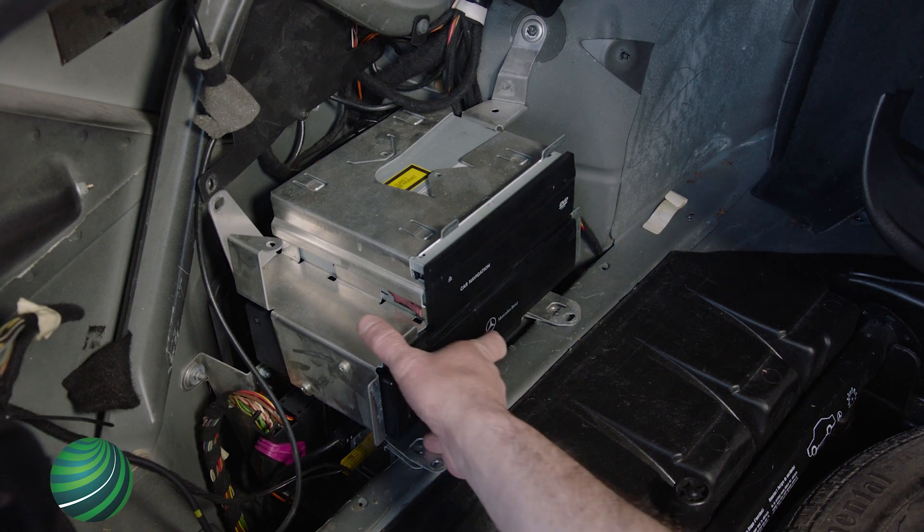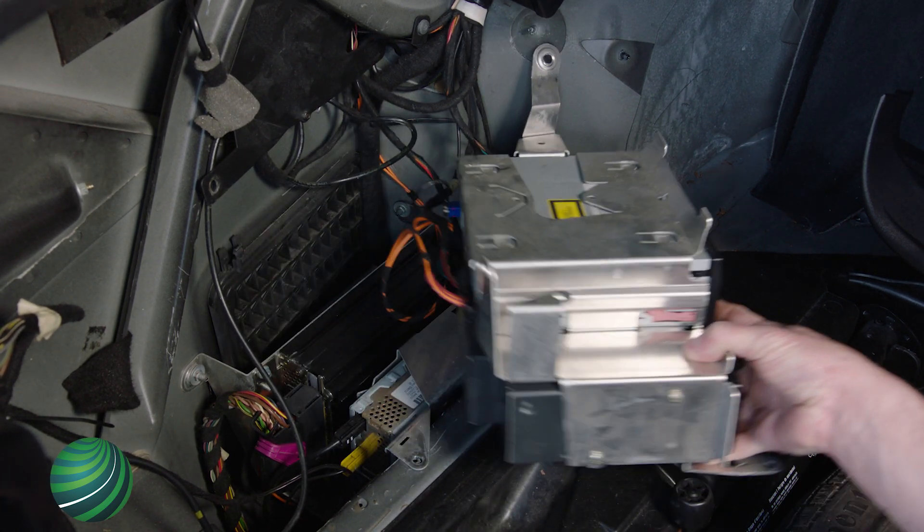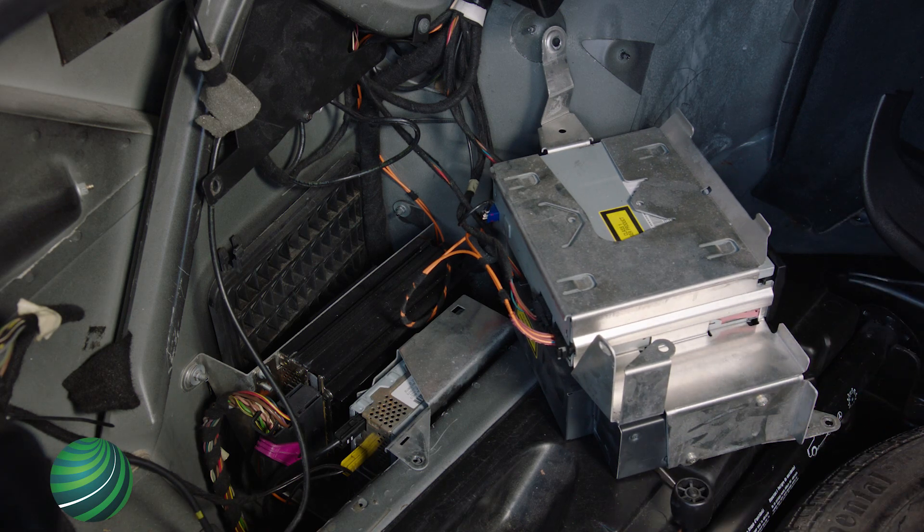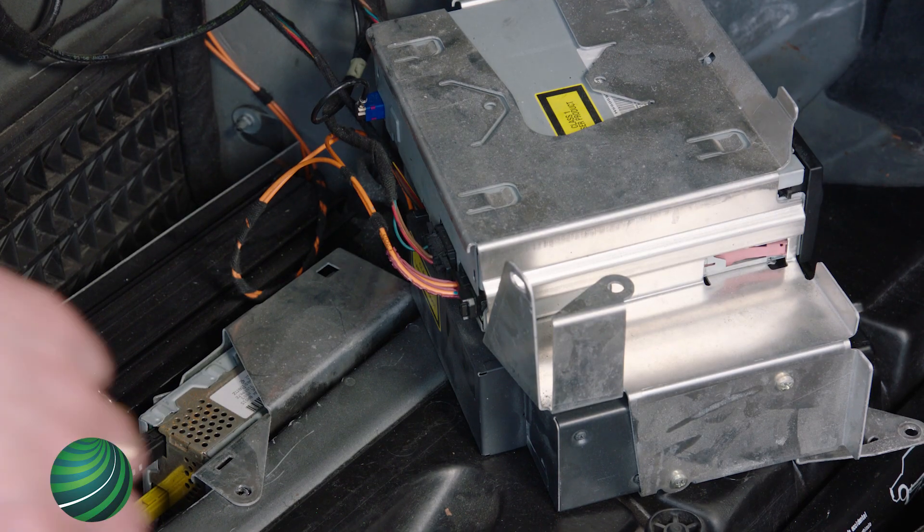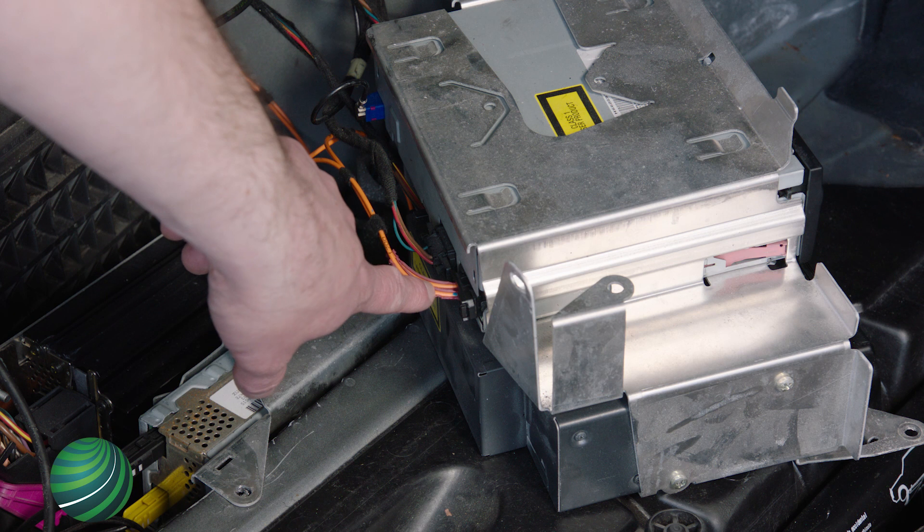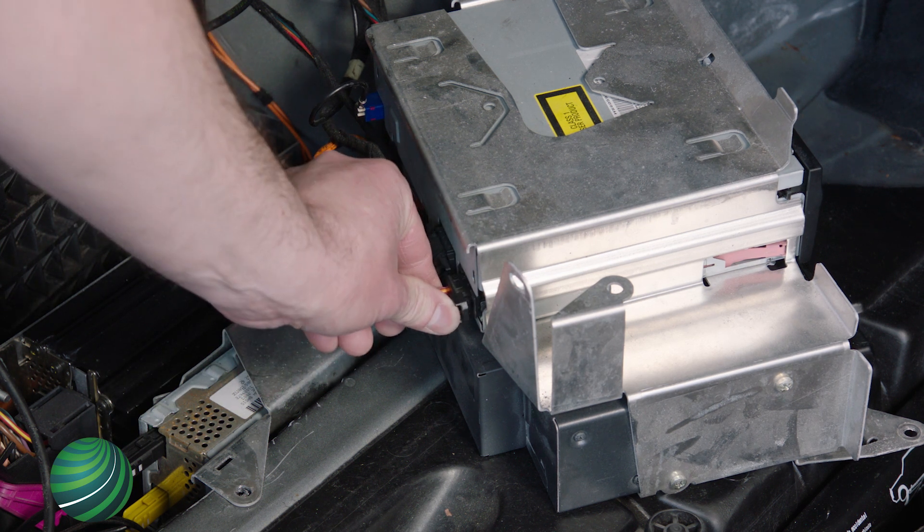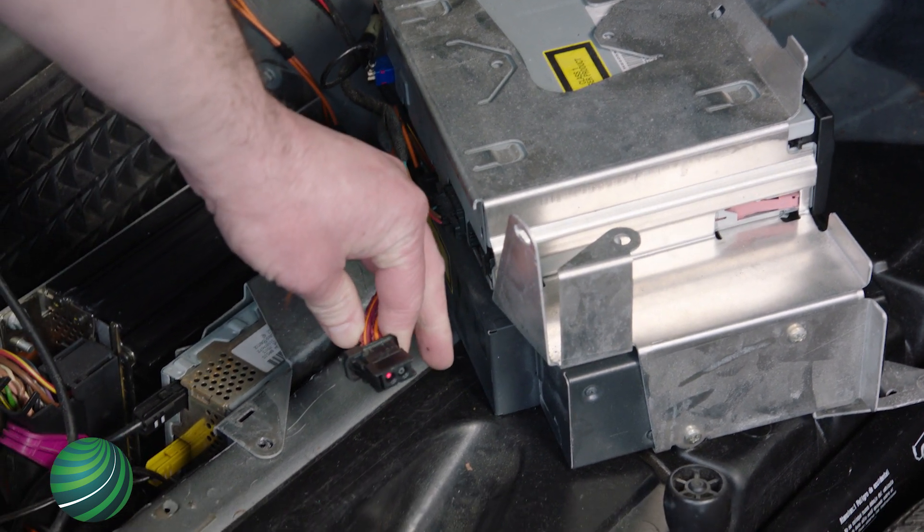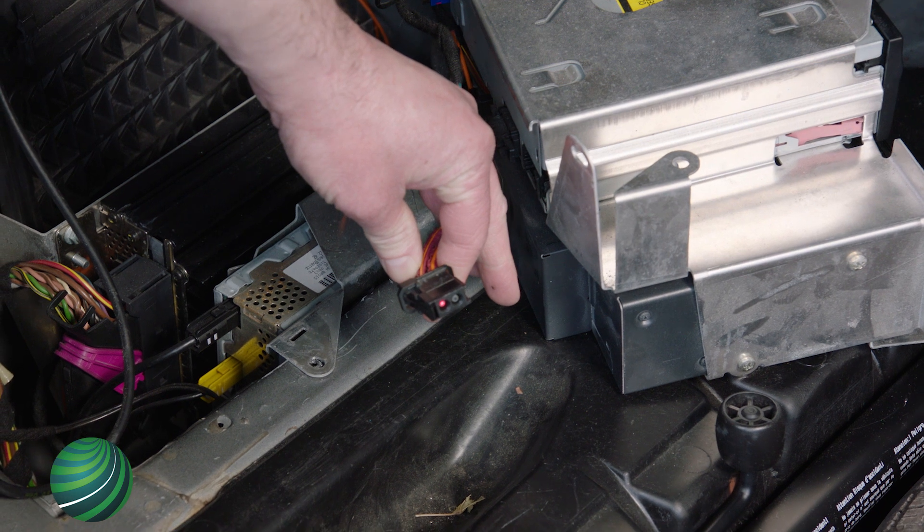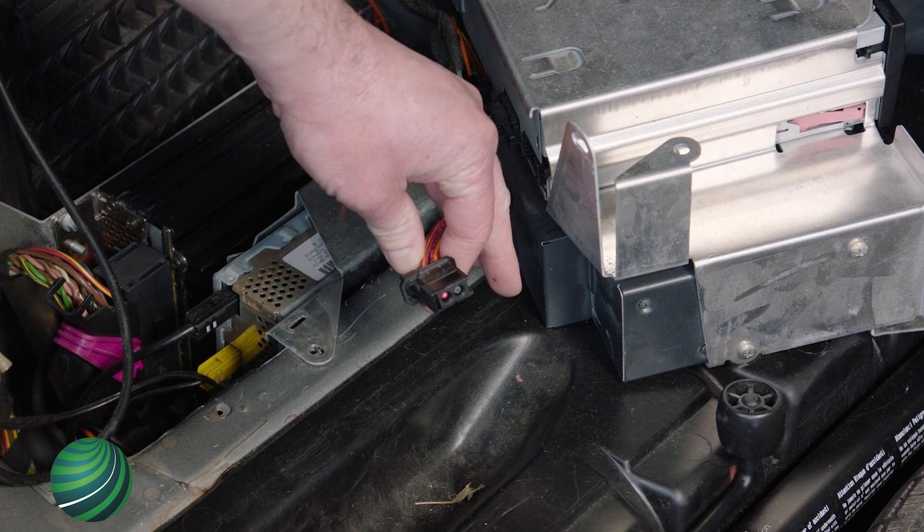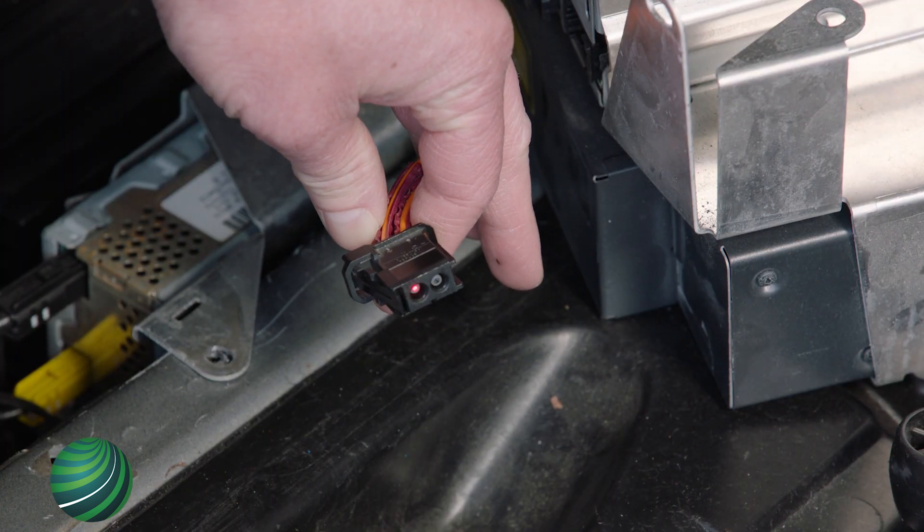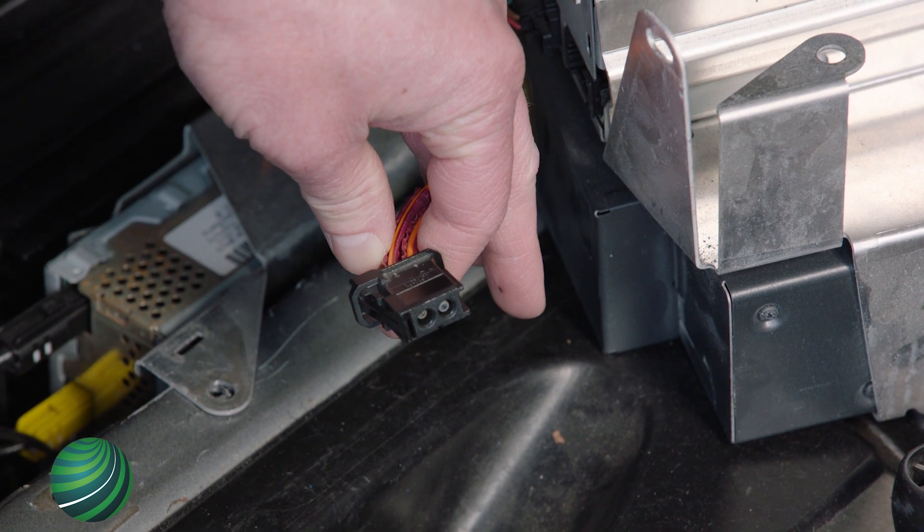Gain access to the CD changer and navigation unit. Turn the key on and the radio on. Locate the MOST bus connector at the navigation module. Press the tab and pull the MOST connector straight out of the navigation module. Check the MOST connector for a red light. This indicates the MOST bus light is getting to the navigation module.